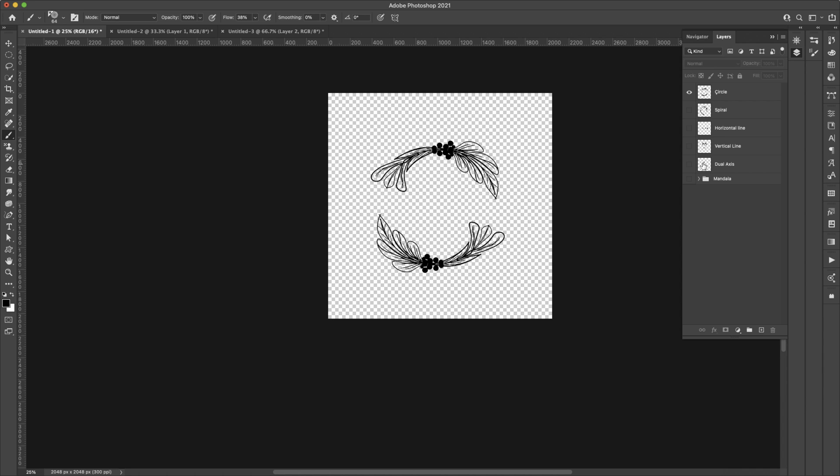That is a procreate video. We used the symmetry tool inside of procreate and I wanted to show you how you can do the same thing inside of Photoshop just in case you're a Photoshop user and you prefer to draw here.